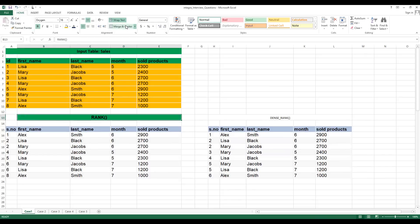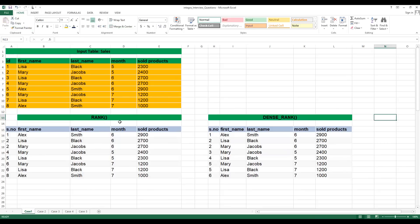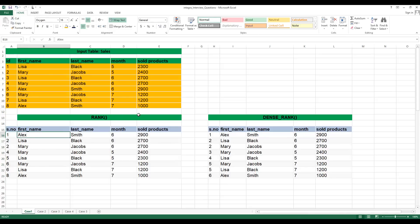In such cases, what you should do is ask clarifying questions. Ask them: is this an ID or is it a serial number that we have to populate? They will clearly mention in the question itself — populate the data by serial number like this.